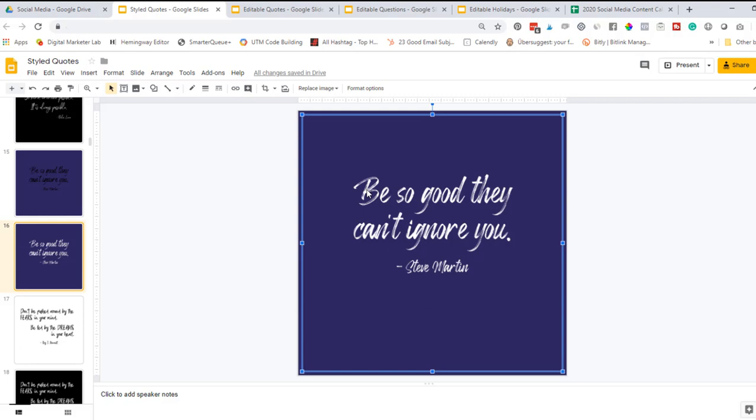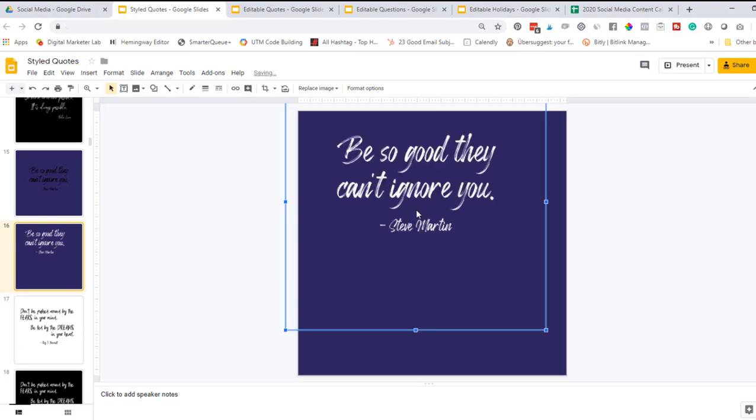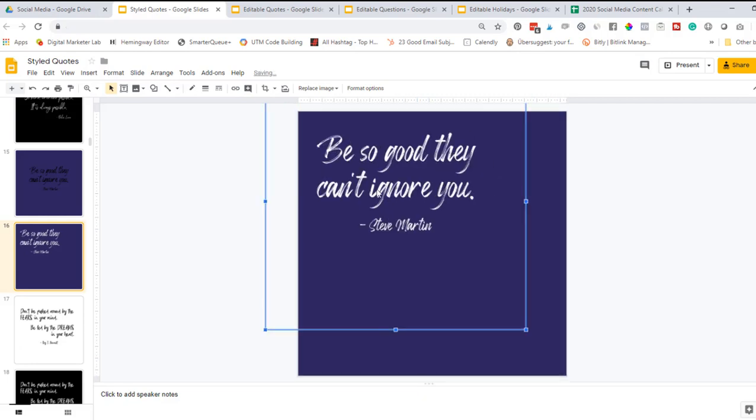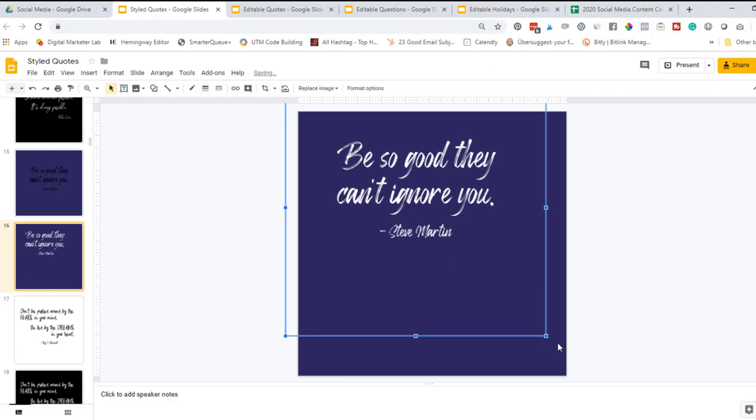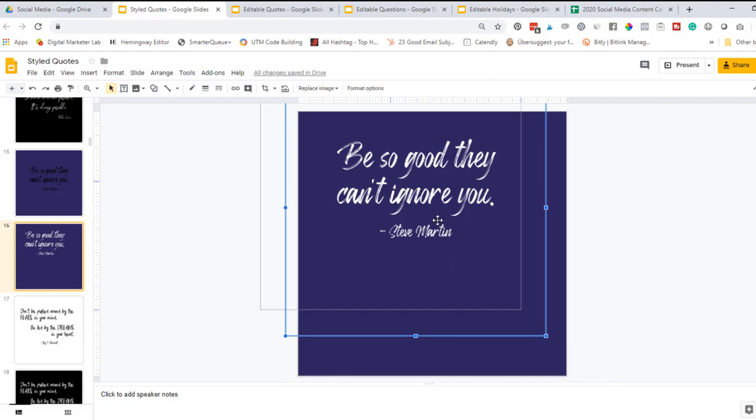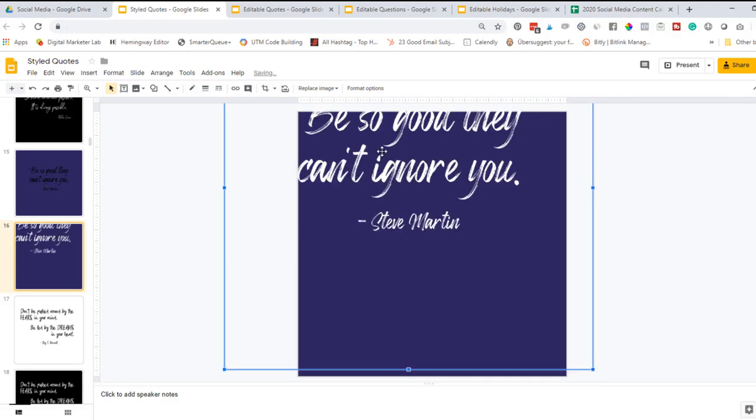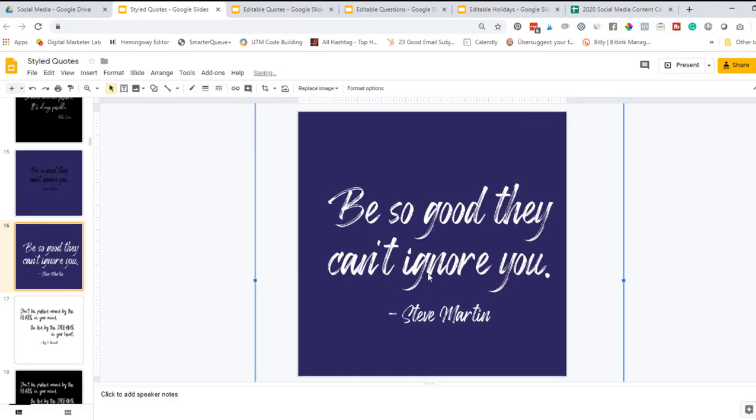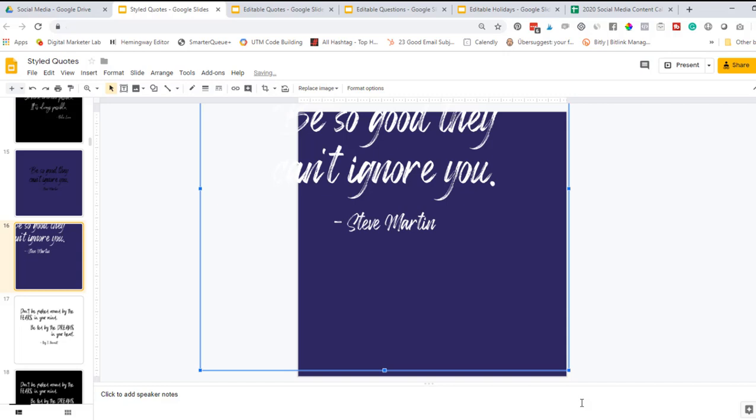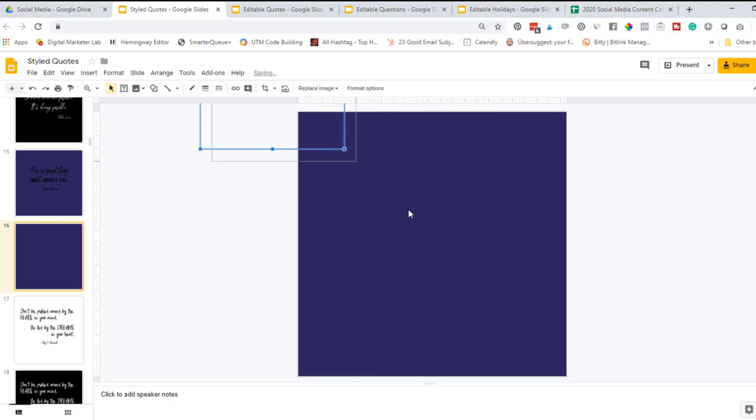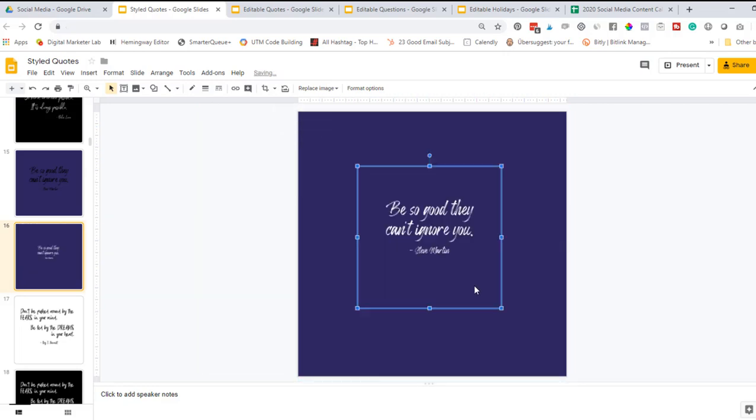While you can't edit the actual text, you can edit the text image. You can move it around and you can make it bigger or smaller just by altering the actual text image itself.